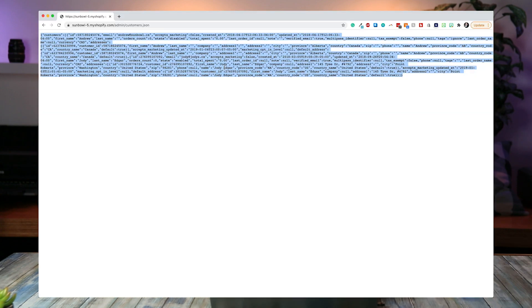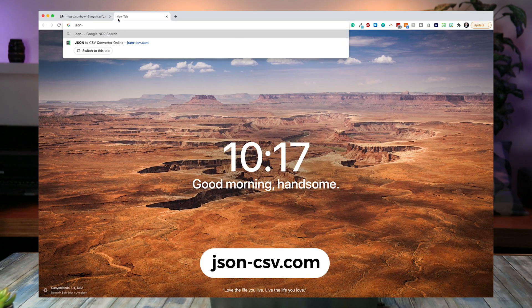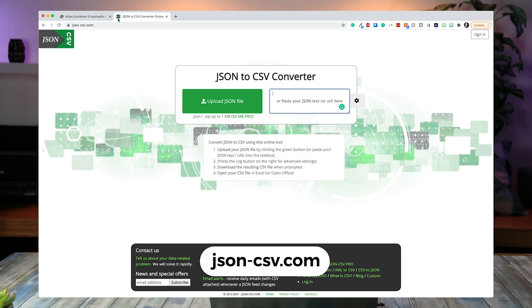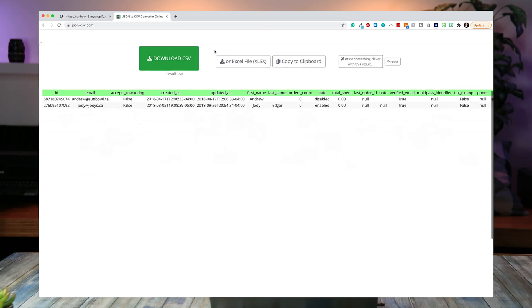But what you can do is select all of that and copy it, then go to a website called JSON to CSV converter. This allows you to paste in that information we copied from the previous page and output it as a CSV file. By outputting it as a CSV file, this is a way for us to quickly bypass the Shopify export and have the data right in front of us.